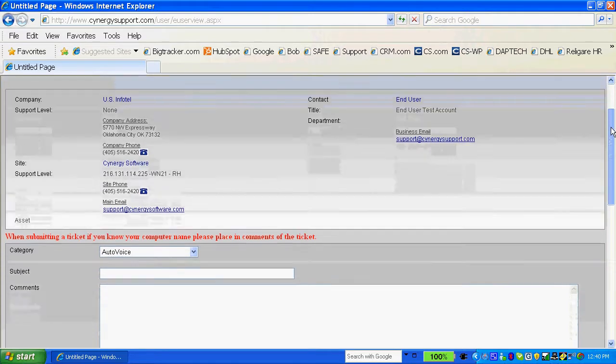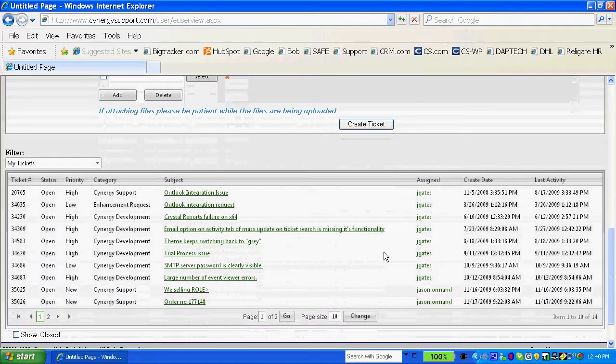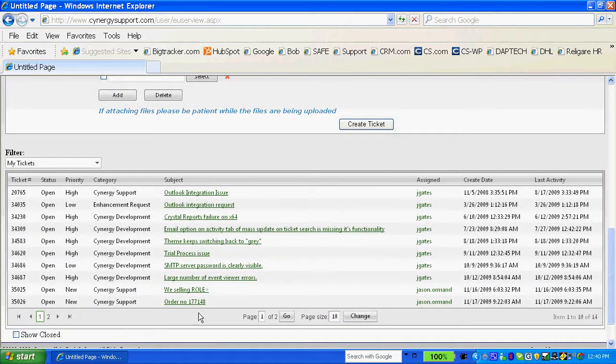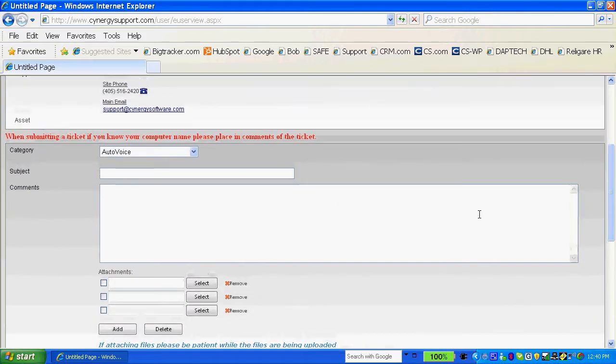If I have tickets already in the system, they're going to be viewed here and I can see the status of those tickets and what the current standing of those tickets is.